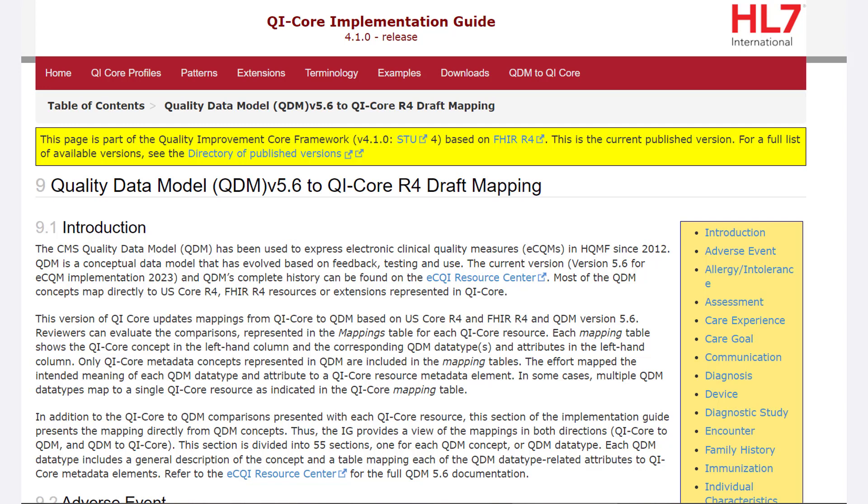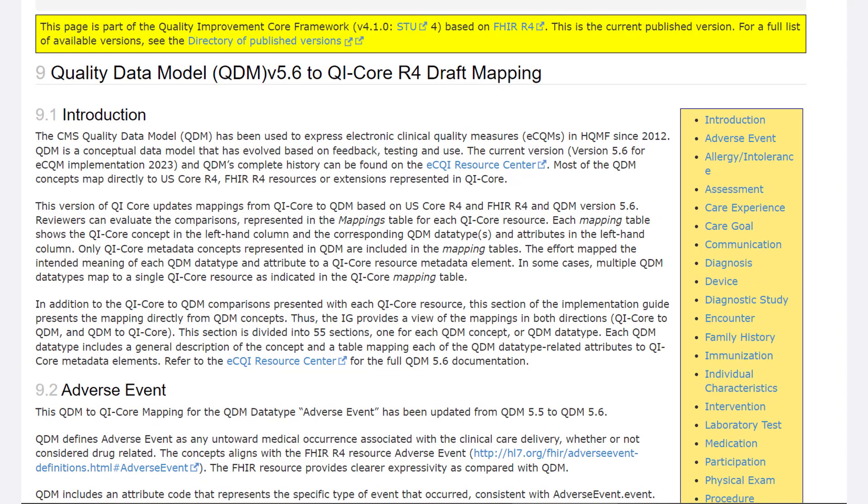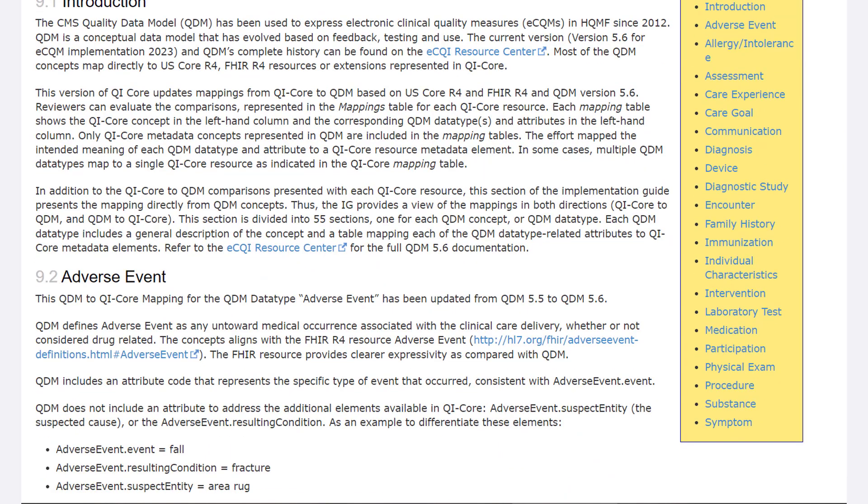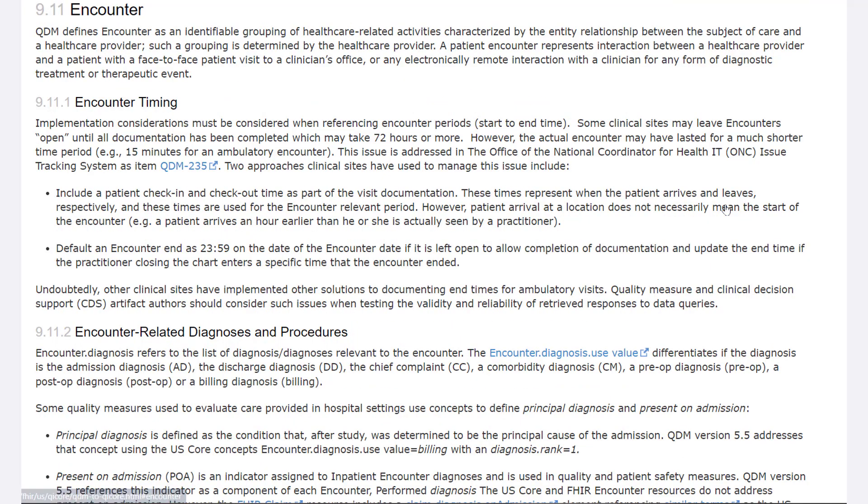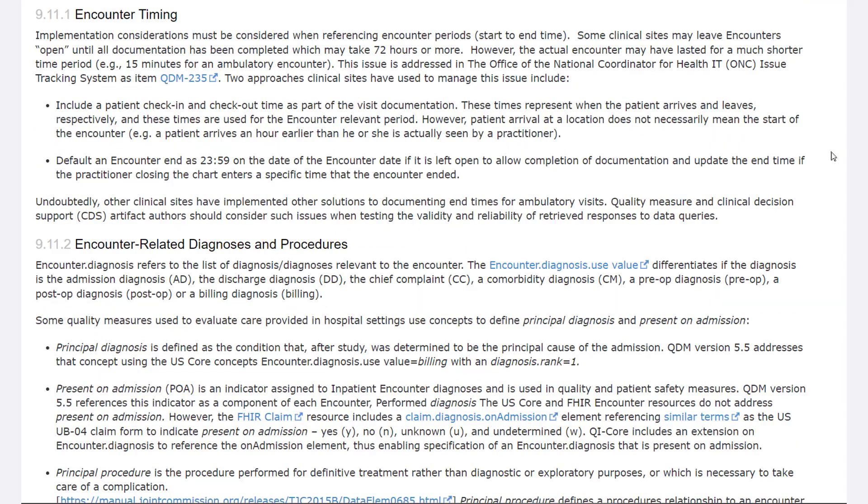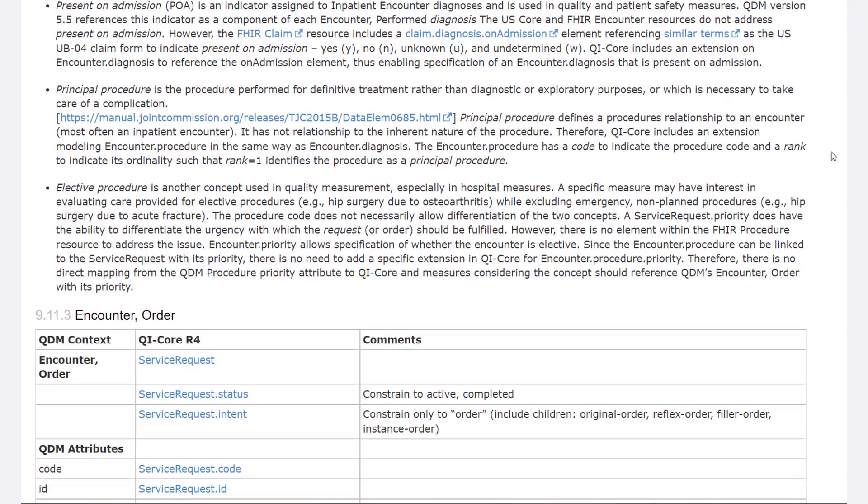Just use the table of contents on the right-hand side to select a QDM data type. We'll select encounter performed.